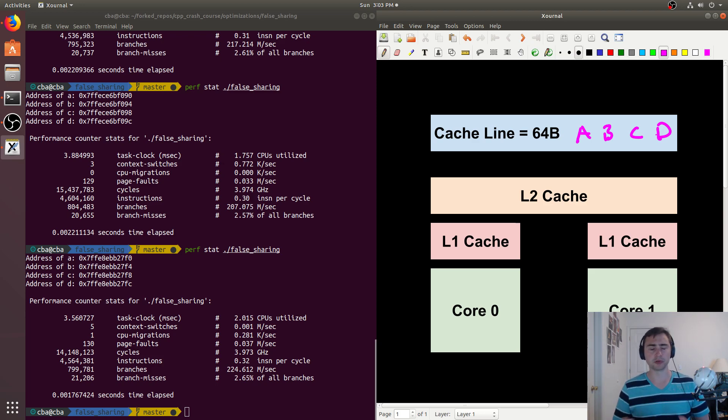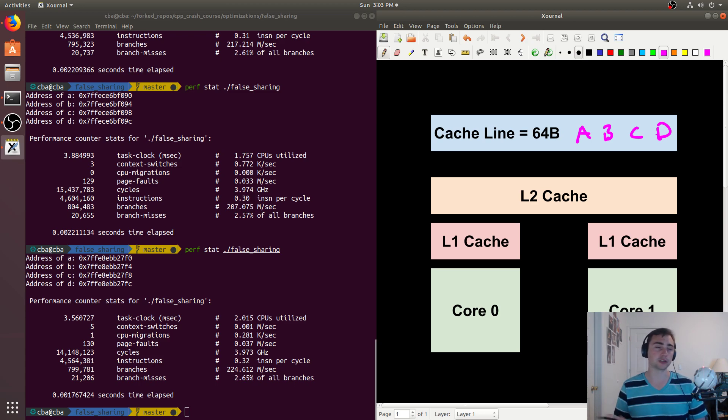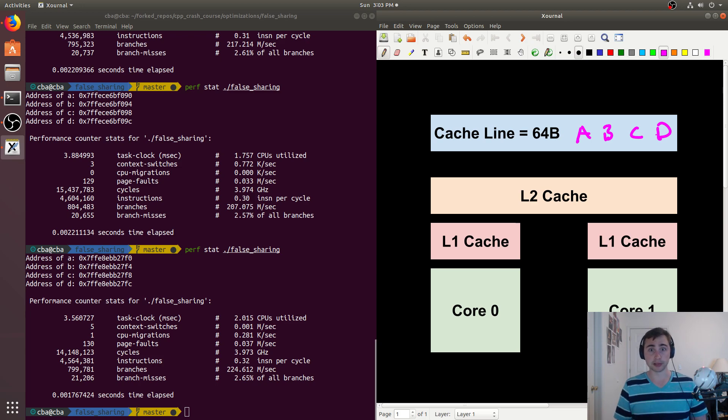It's also important to understand that cache lines may be 32 bytes, 64 bytes, or 128 bytes - so this is another thing that's hardware dependent.